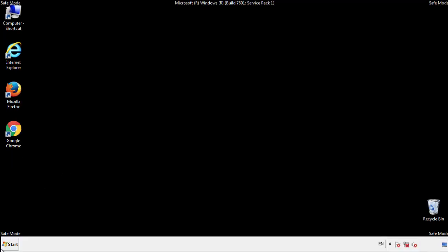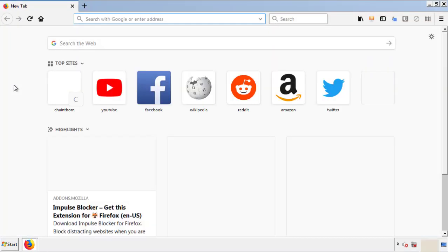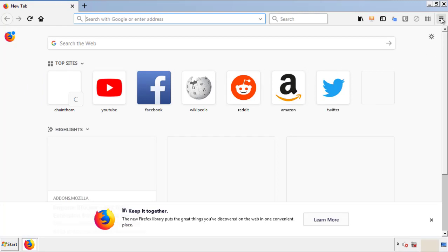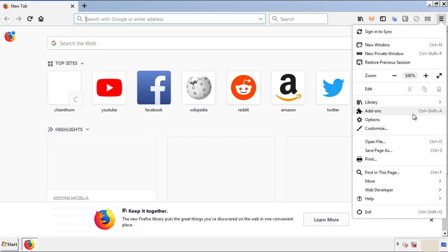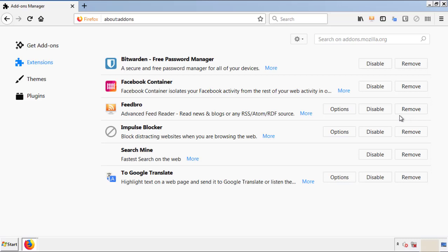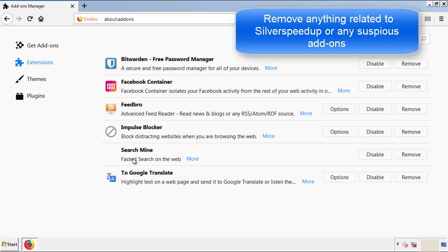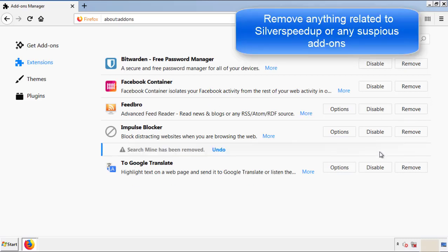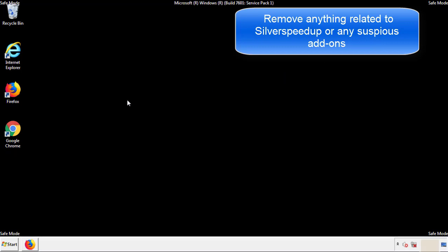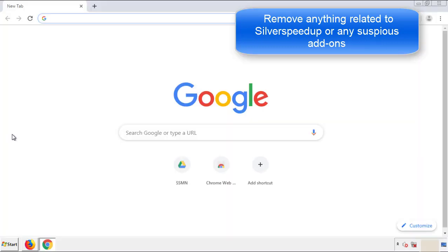We want to make sure there aren't any leftovers in our browser extensions, so we'll start with Firefox. Go back to the menu icon and down to Add-ons. From here, look for any extensions that may be causing problems. Have a look around and delete everything that looks suspicious. Once Firefox is restarted and you've confirmed there are no miscellaneous extensions, move on to Chrome.